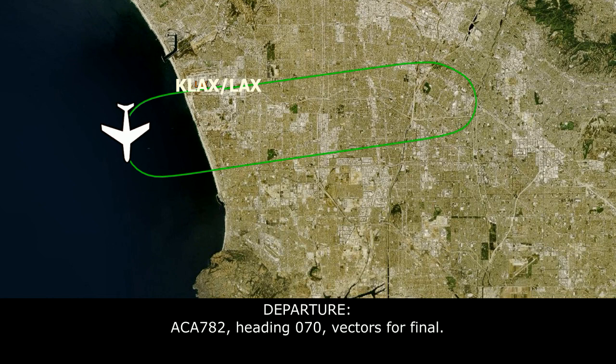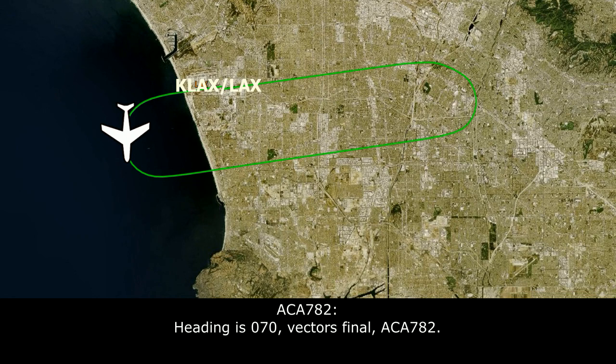Air Canada 782, heading 070, vectors for final. Readback: heading 070, vectors for final, Air Canada 782.